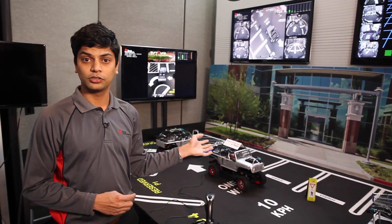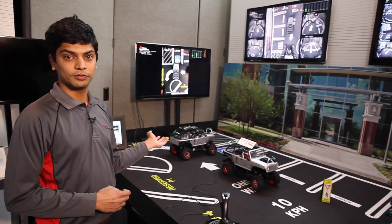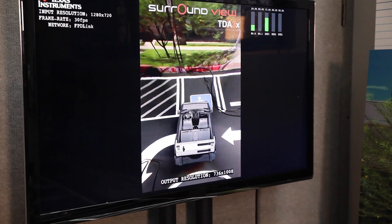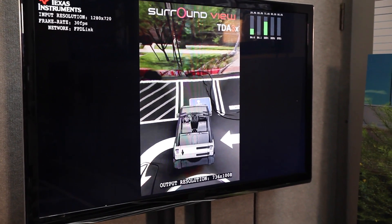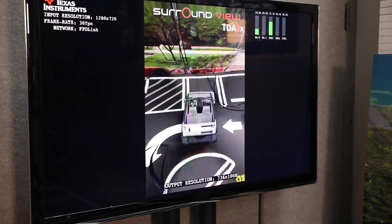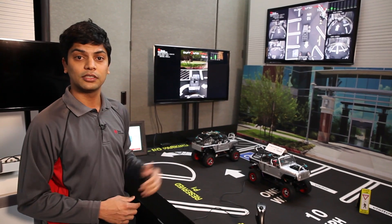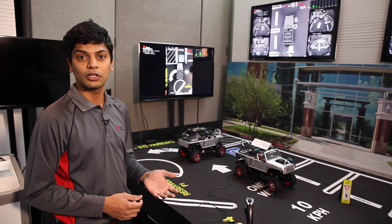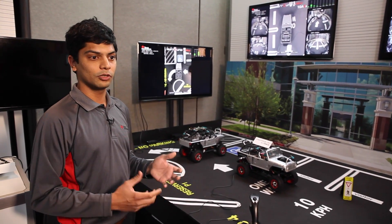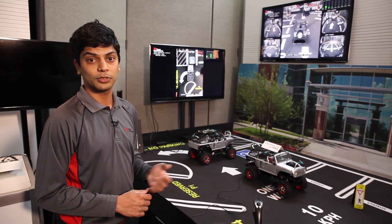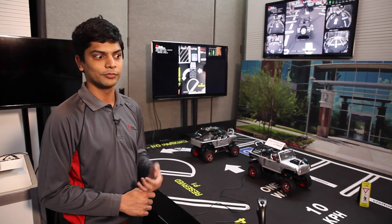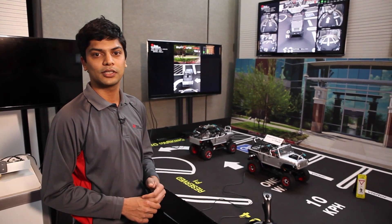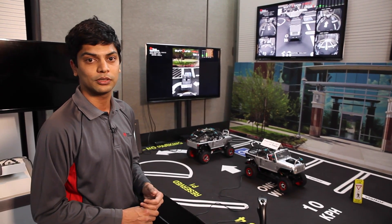Now let's move to the TDA3 line of processors. The TDA3 is the next generation processor but it's a lower cost device with fewer cores, and it does not have a graphics core on it. This is the first time in the industry we are showing a 3D Surround View demo on a TDA3 processor which does not have a graphics core. This is an impressive demo because it was never known in the industry that you could do 3D Surround View without a graphics processor.